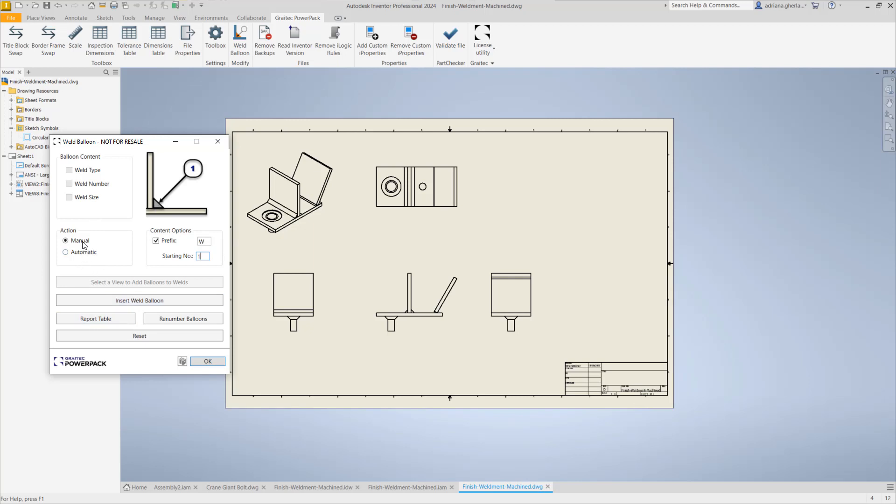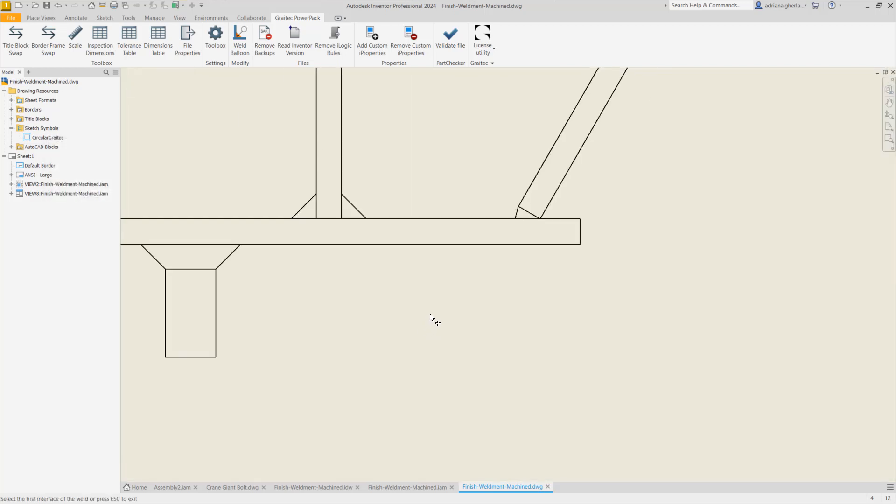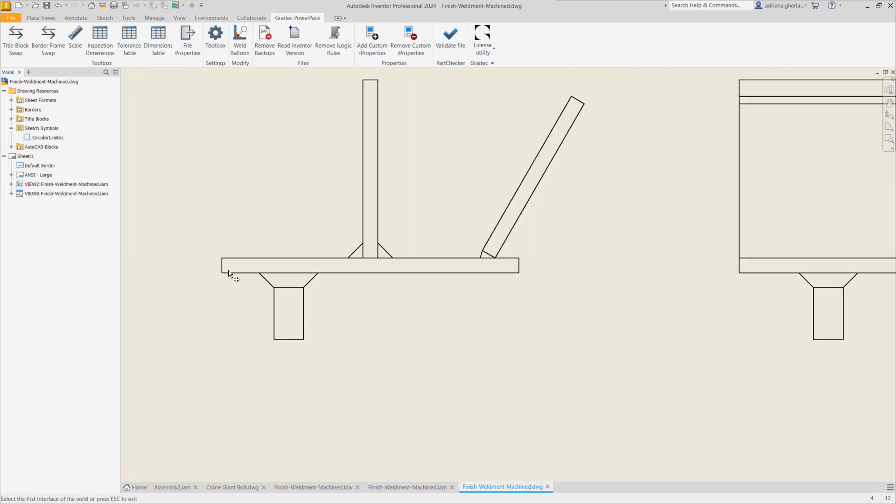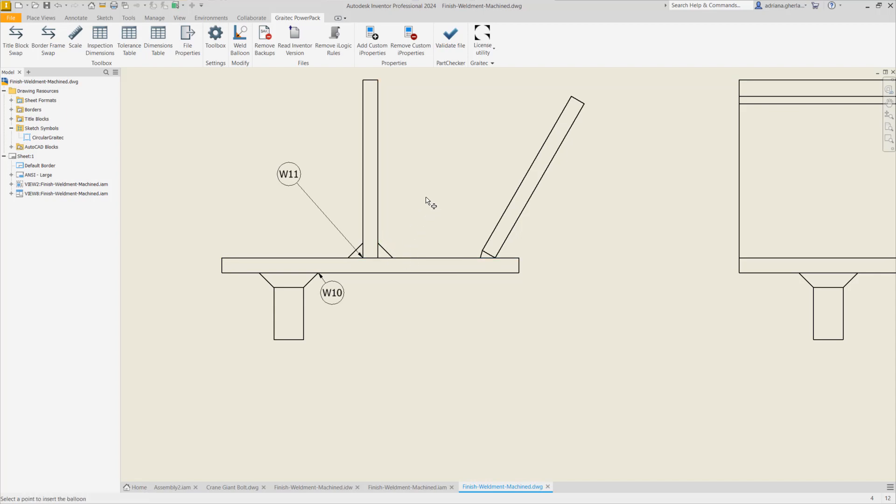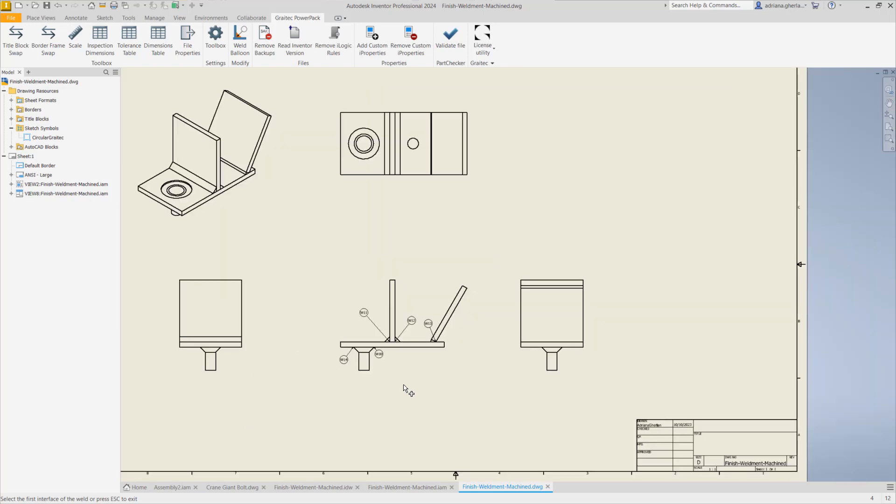Let's see how it's working with the manual action. I have checked the prefix here and I will start from 10. To insert balloons we click on insert weld balloon and we go in this view and we select the surfaces that are interconnected by the weld and then a point to place the balloon of the weld.